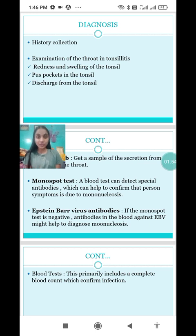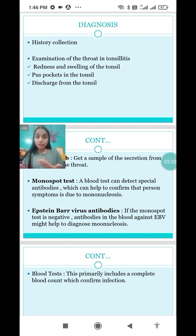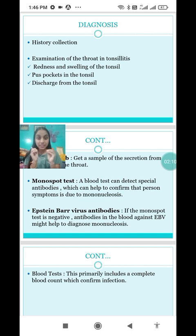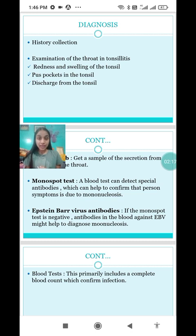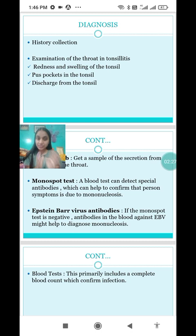First, we have to do history collection. Secondly, we have to do physical examination. Under examination for tonsillitis, we have to do a throat examination. We focus on three main aspects: whether there is redness or swelling of the tonsils, whether there is any pus pocket in the tonsils, and whether there is any discharge from the tonsils.